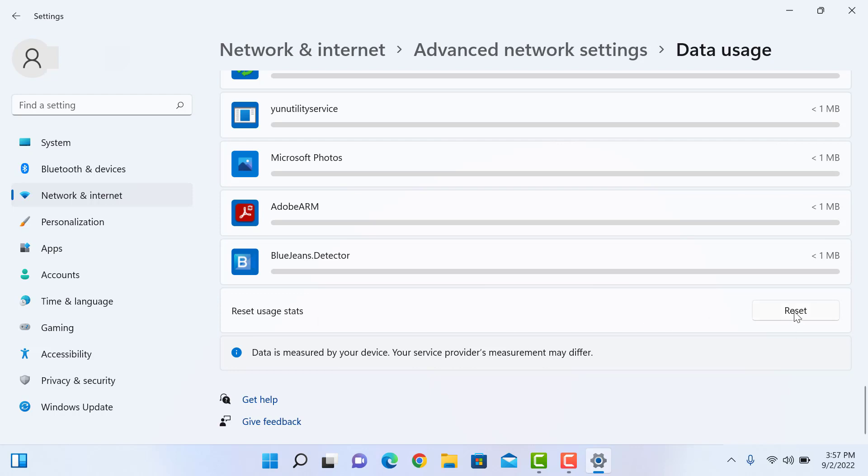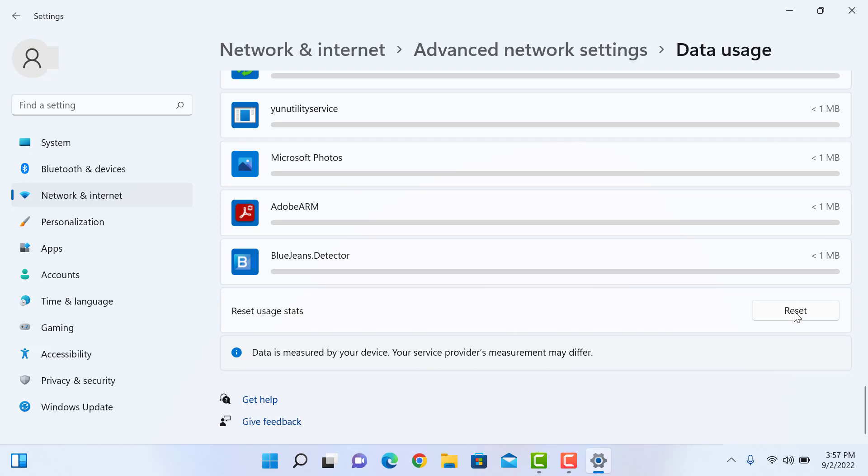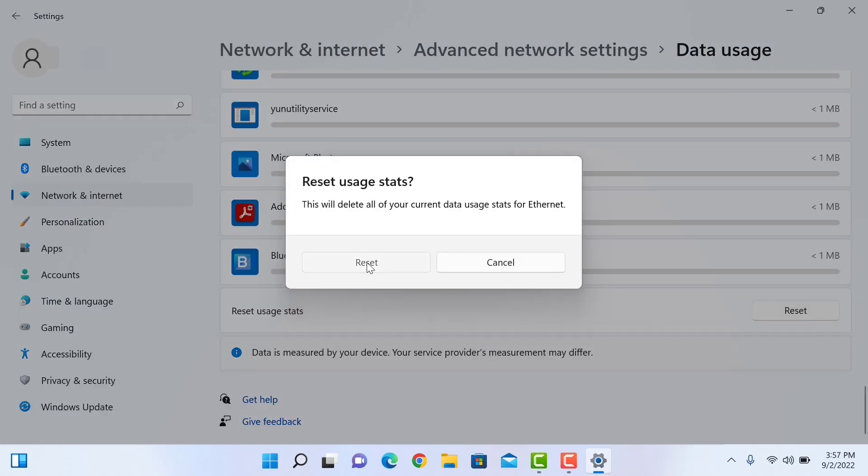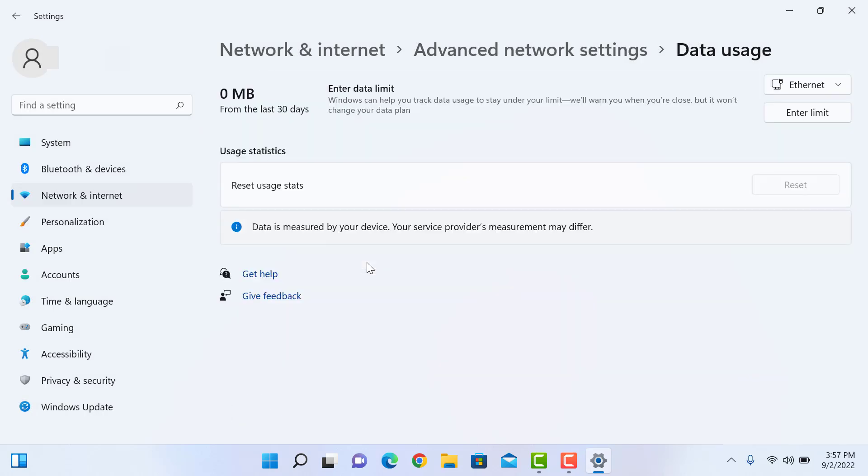Click the Reset button, and reset. All data usage records are now cleared. I hope this video was helpful for you. Please subscribe to my channel for more videos, and thank you for watching.